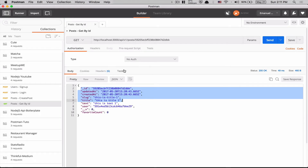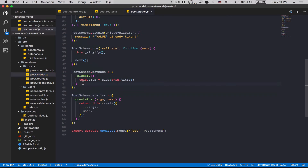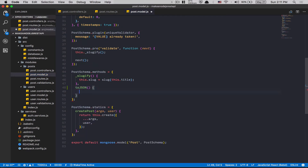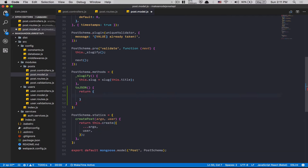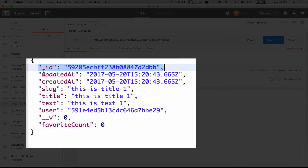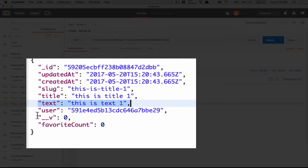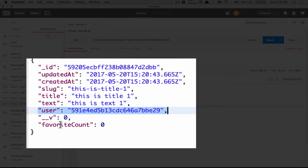I get everything back, but that's not what we want — we're getting too many fields. That's why we're gonna jump back in the code and make use of the toJSON method like we did inside the user model. Inside the post model I'll create the toJSON method. It's simple — we return a new object with only the fields we need: ID, createdAt, slug, title, text, user, and favoritesCount.